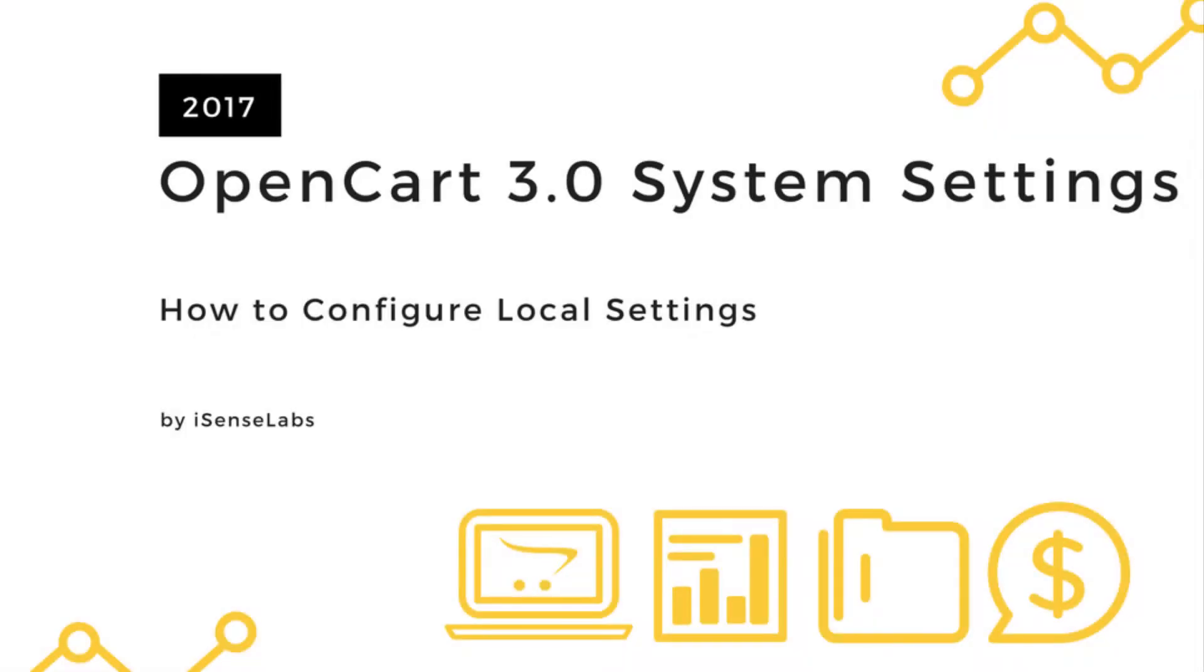Hello and welcome to part two of our system settings configuration tutorial for OpenCart 3. In this video, you will learn about the local tab and what the settings are used for there. Let's begin.